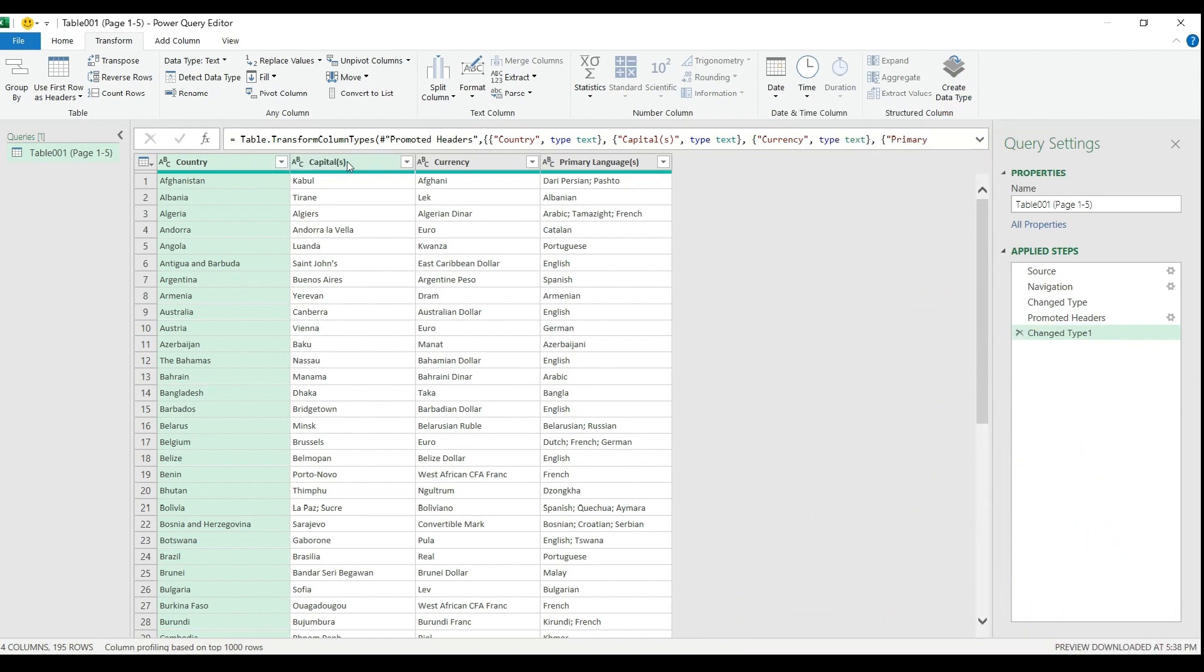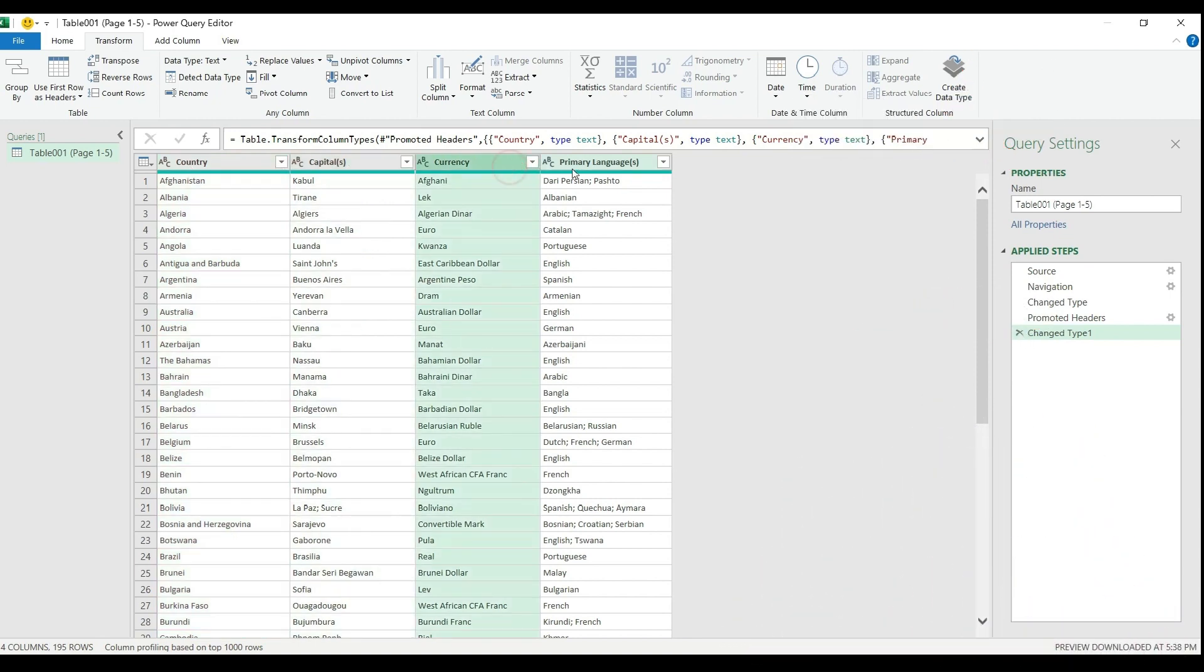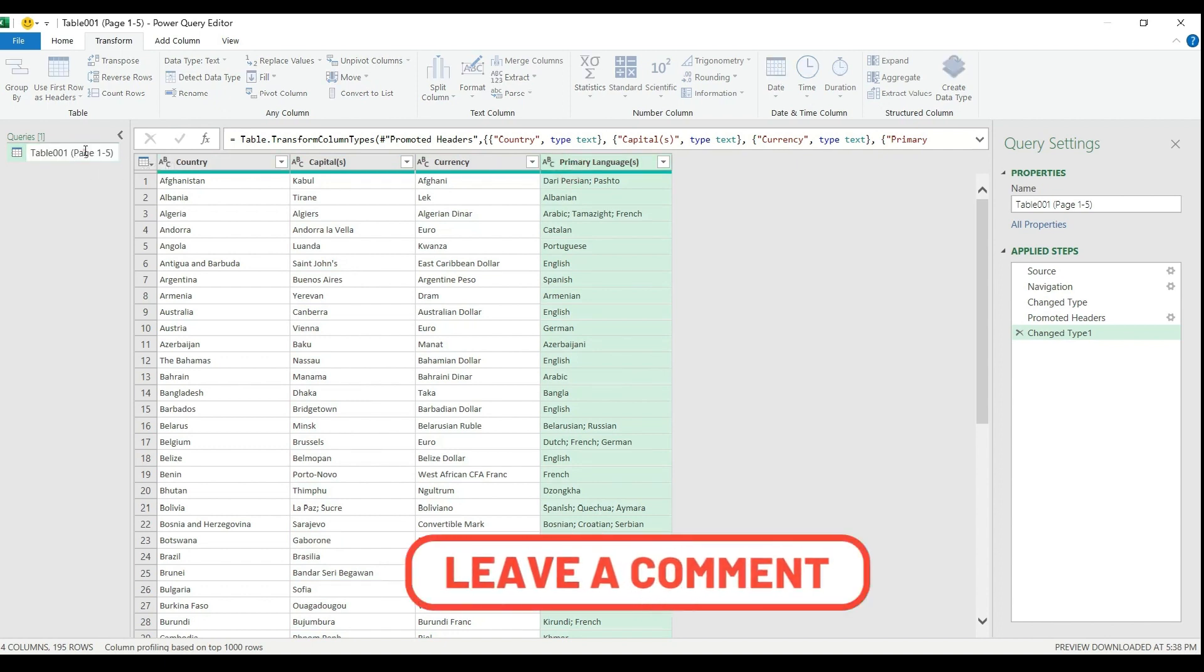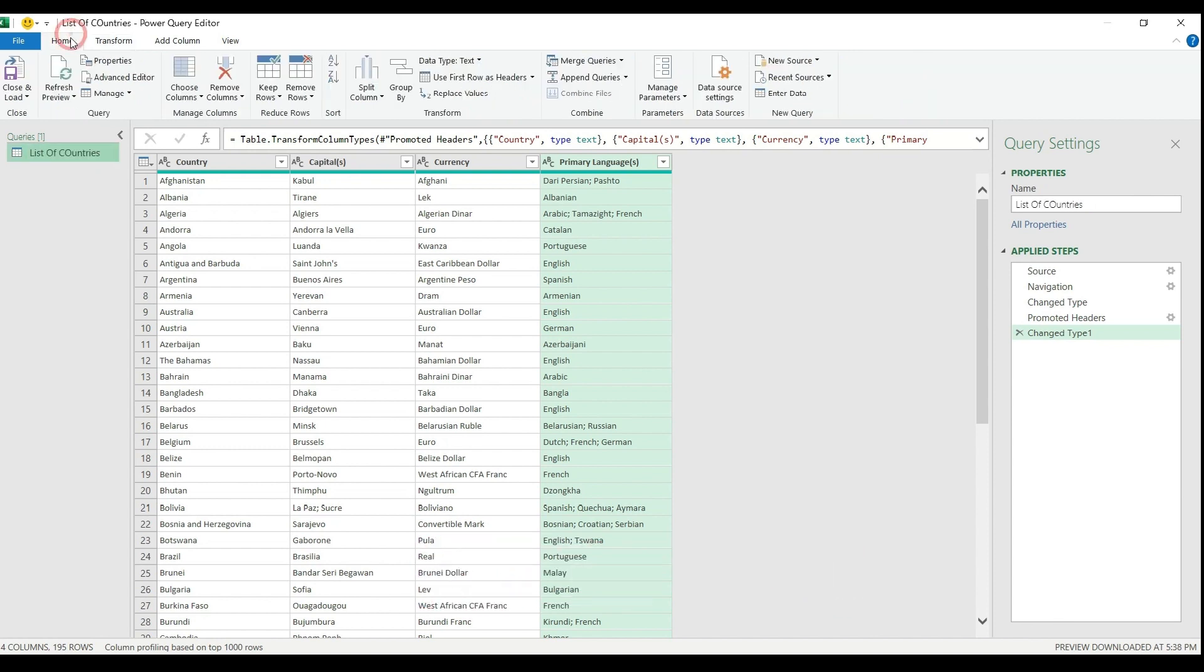As a next step, I could probably set the correct format for each column. But since it's just text data, we have nothing to do with this table anymore. I'm going to just rename my Query table to list of countries, and I can immediately load to an Excel table.